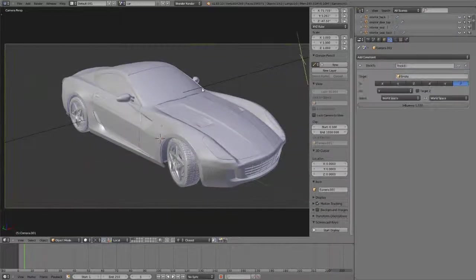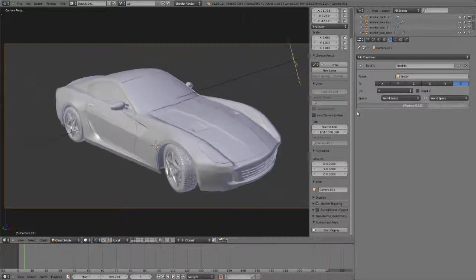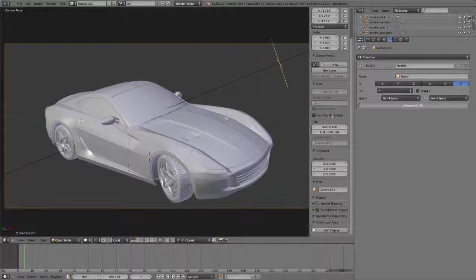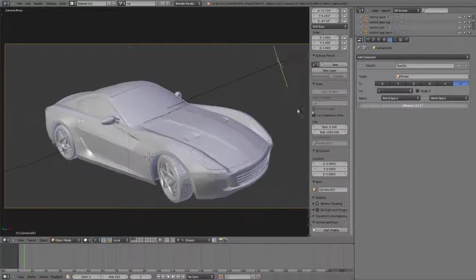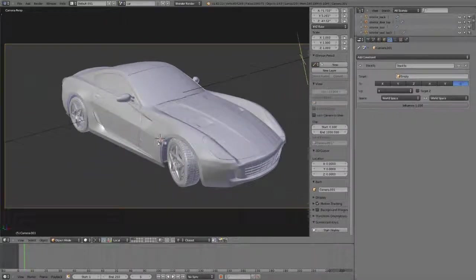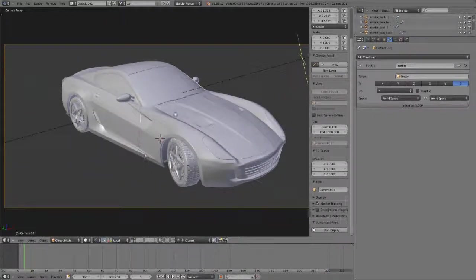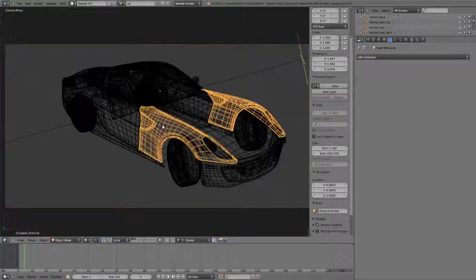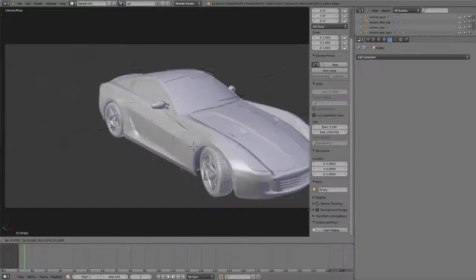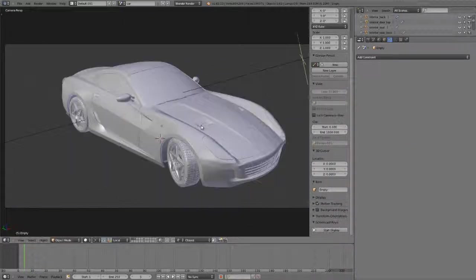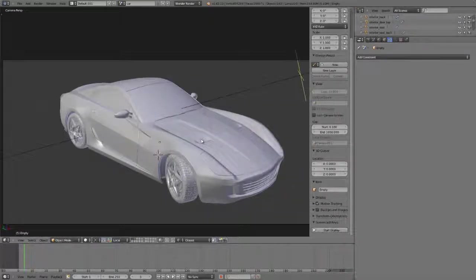The handy thing too is that this also does have an influence slider, so if you wanted to use it with animation and only influence part of the time, or anything like that, that also works quite well. So, for tracking your camera to the empty. That's it for the camera. Now, let's jump in and start looking at the two render engines.